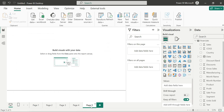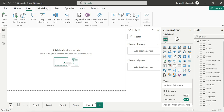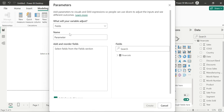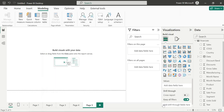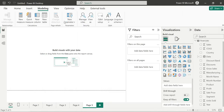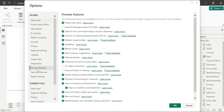Now we use field parameters. Go to Modeling, click New Parameters, then Fields. There are two types of parameters: numerical and field parameters. To enable this, it is a preview feature — go to File, click Options and Settings, then Options, then Preview Features and check Field Parameters.